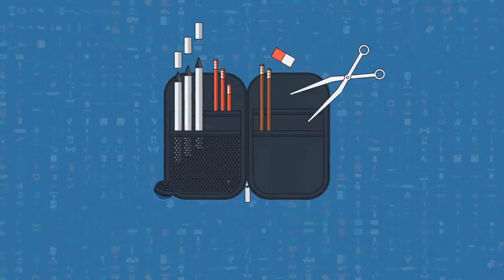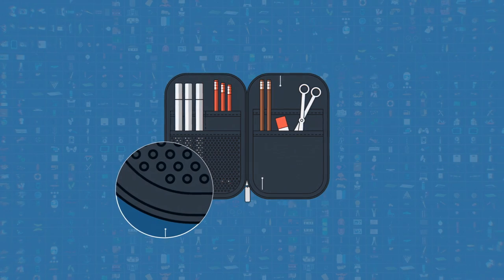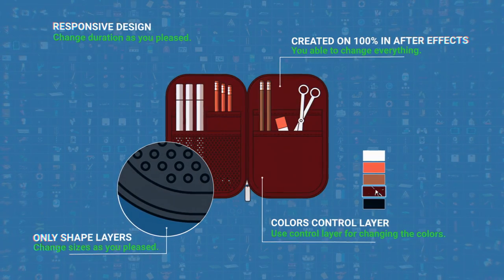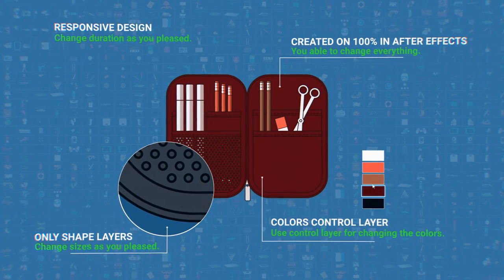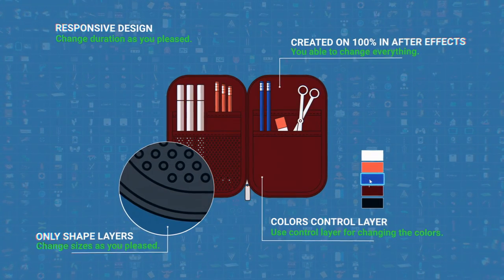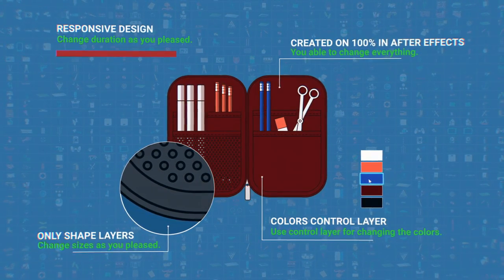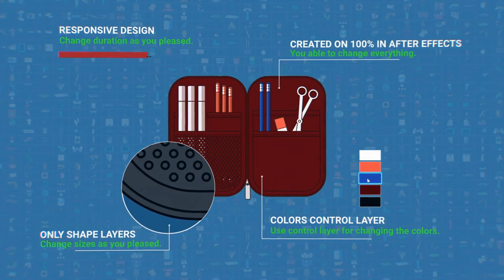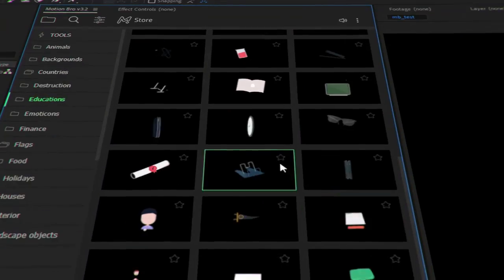Why not take a closer look? All the elements inside of this project have identical structure. Each part can be resized as you please. Changing duration and colors only takes a few clicks.